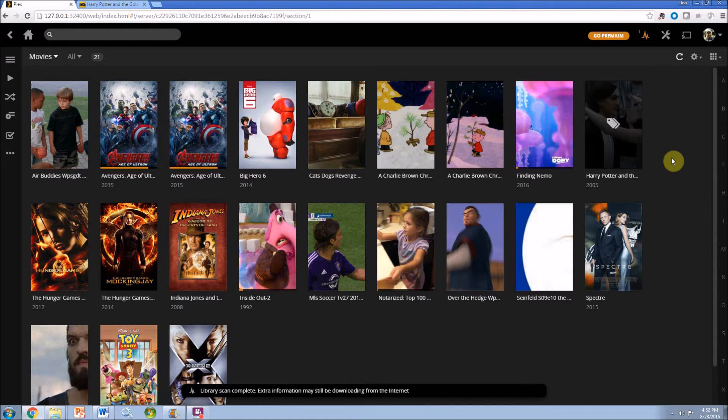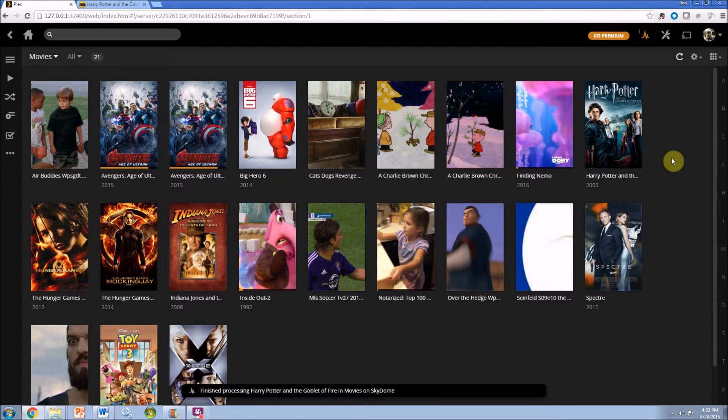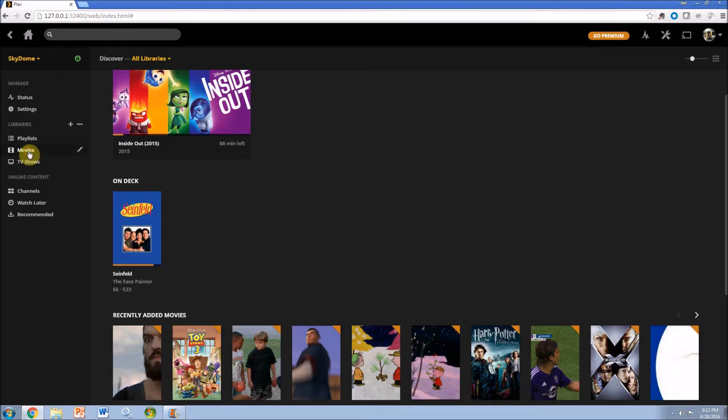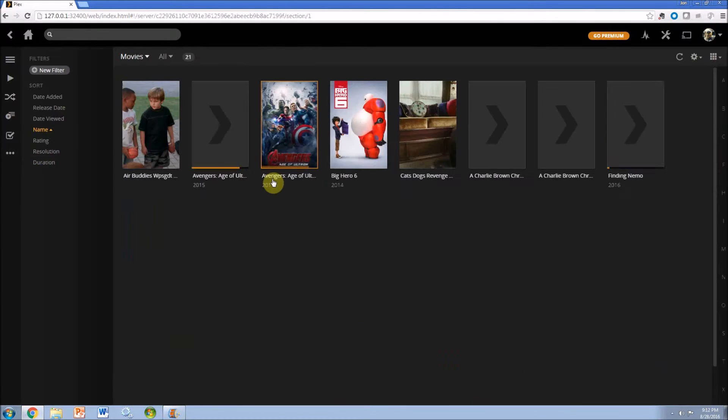You'll see it take a little bit but eventually we're going to get the Harry Potter Goblet of Fire movie art. Now if this doesn't work, there's another way around this.